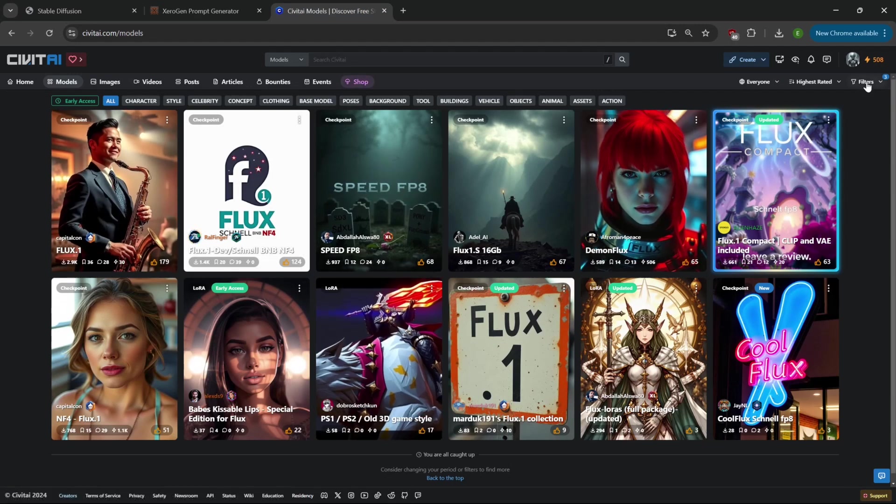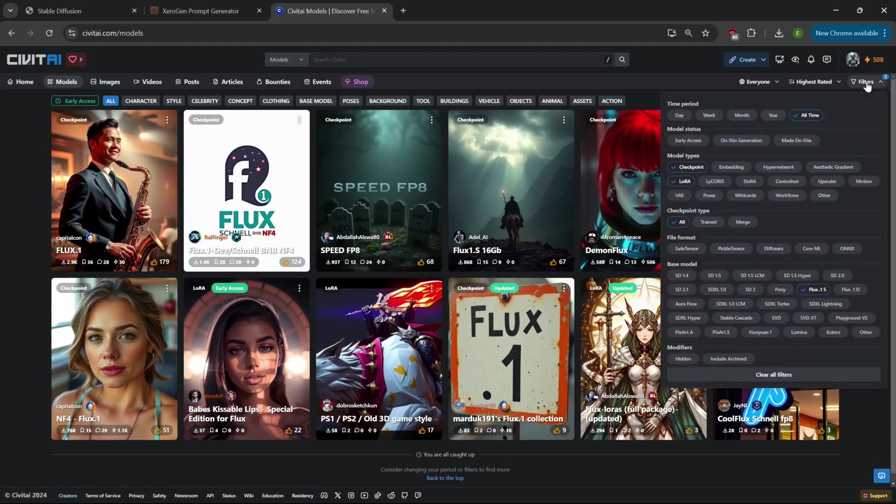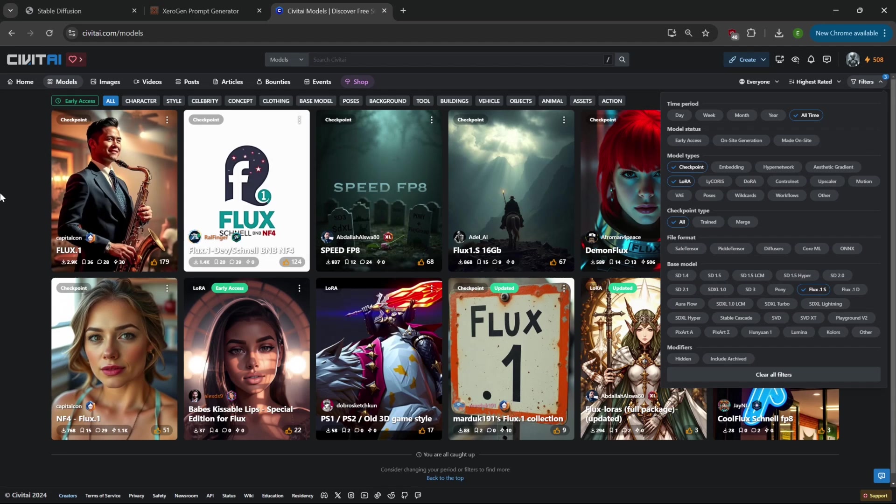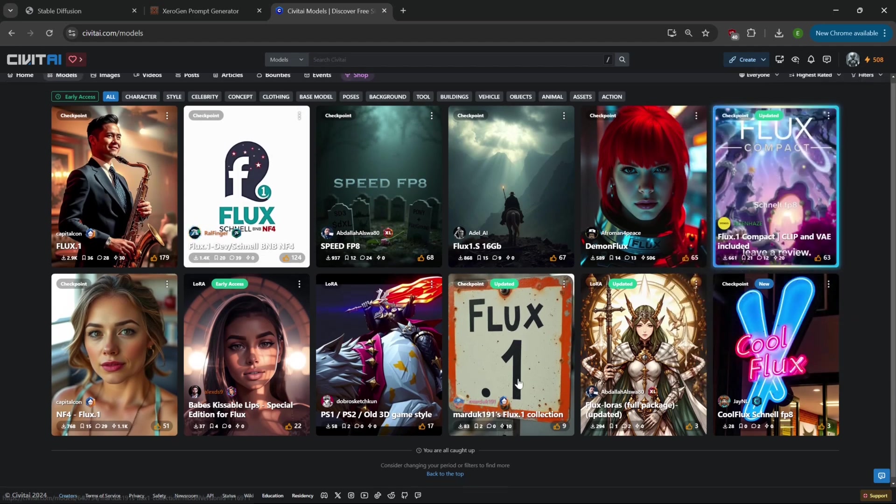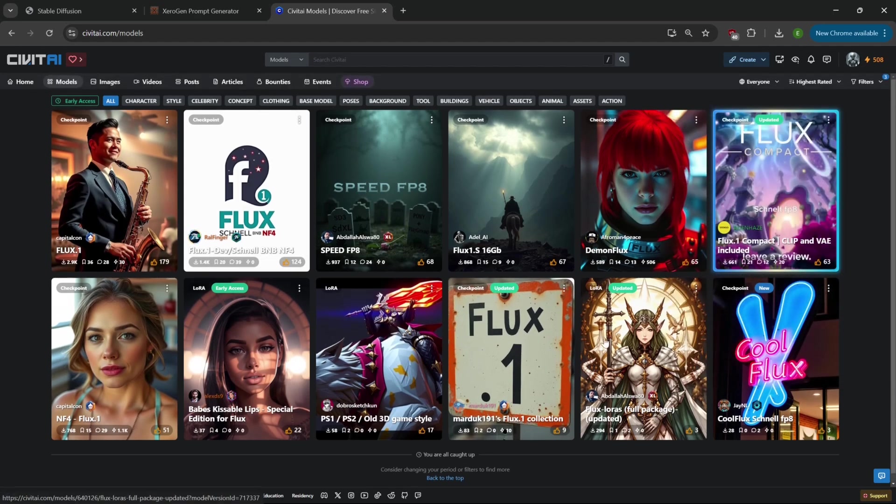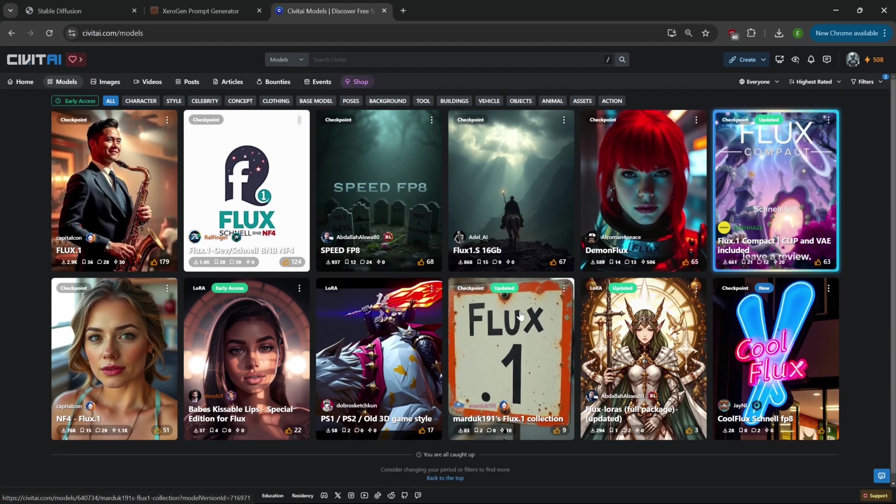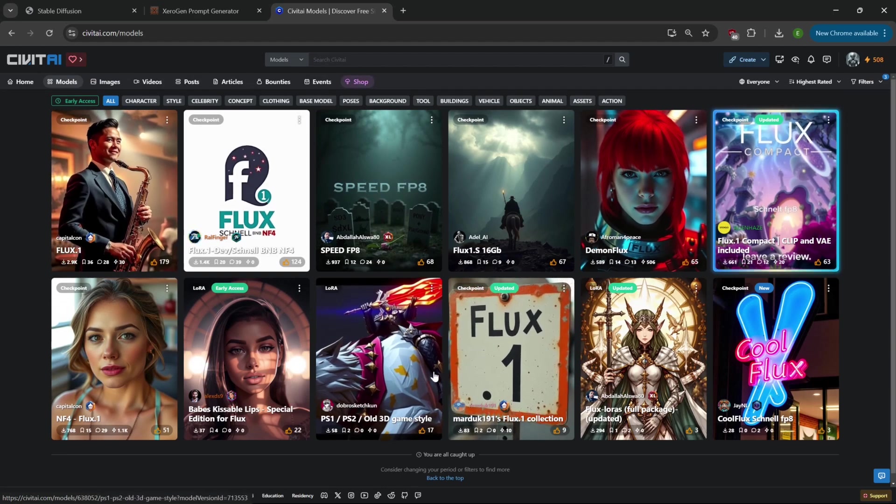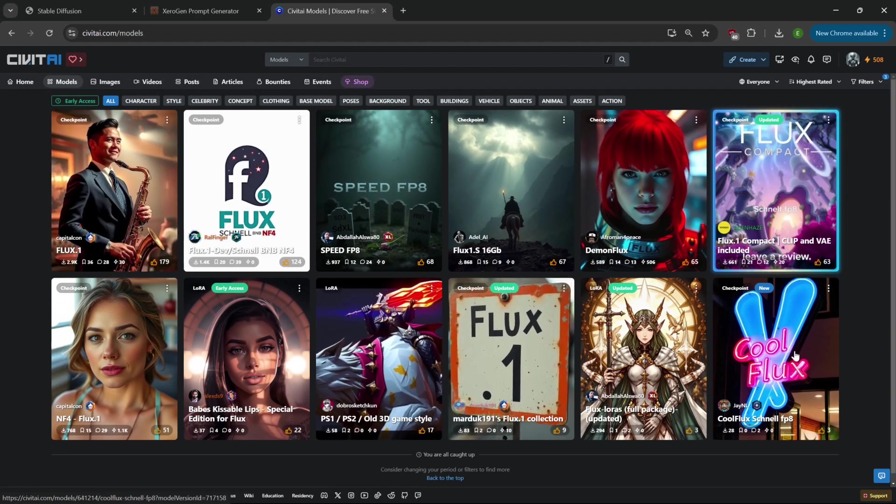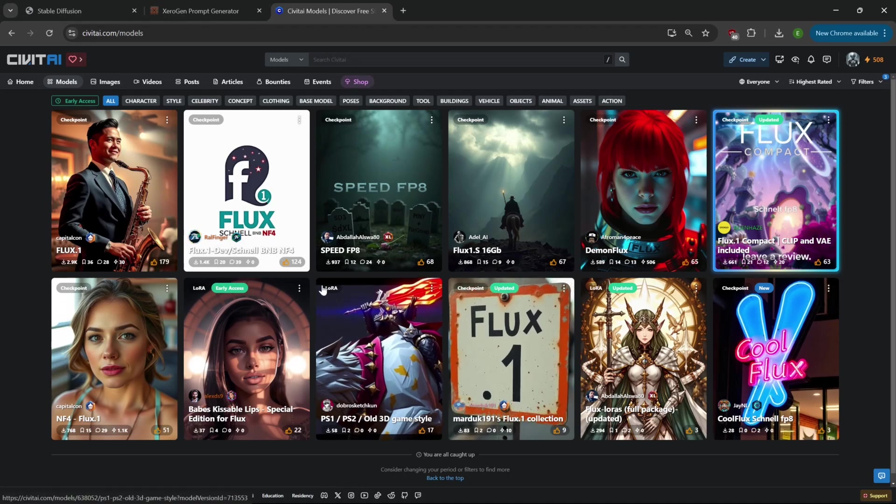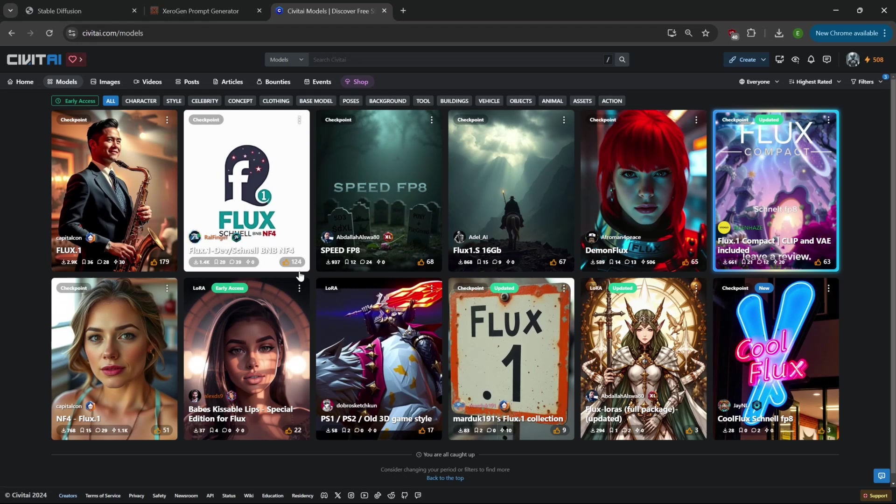Log in, go to your filters, make sure you have it set on checkpoints and LoRAs, and then down here just select - they've already got it updated for Flux One S which stands for Schnell and then the Flux One D for Developer. If you're interested in using the Schnell because it is a little faster, definitely make sure you have that.